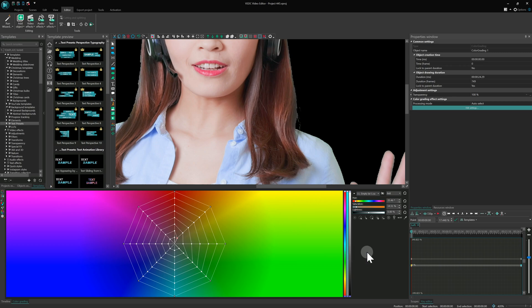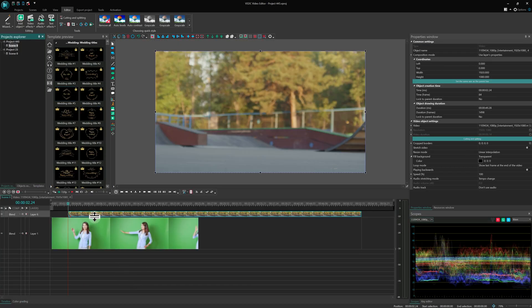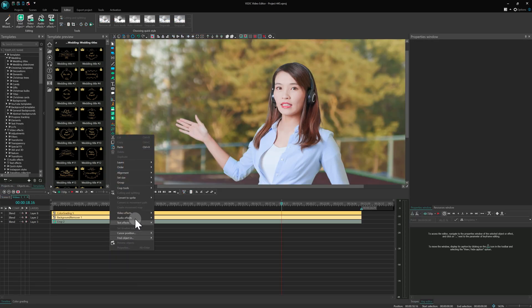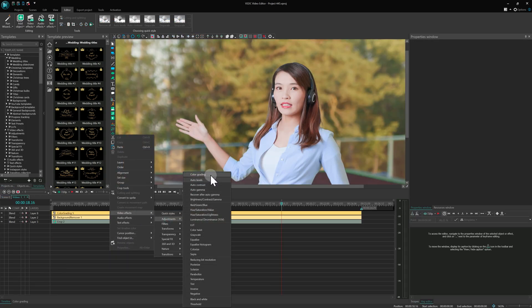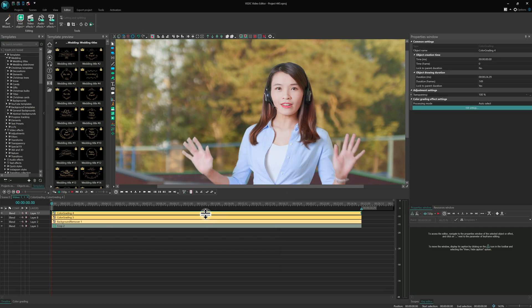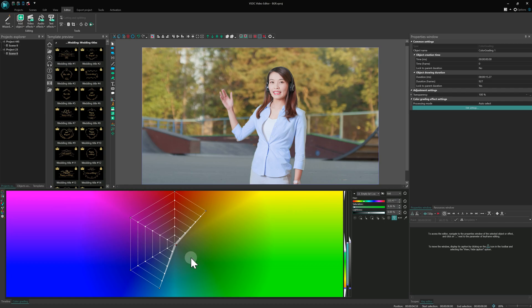If, just like in our example, some green color leaves, for instance, in the hair, it is also fixable. For that, you need to add another color grading effect and select the color of this hair. Go to the LUT and turn down the saturation of the green colors. Good job!